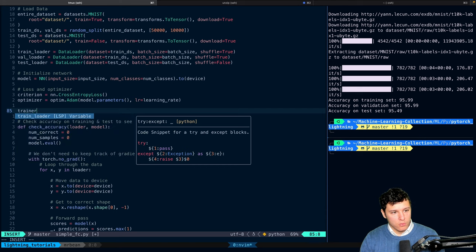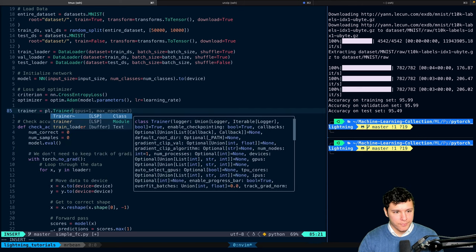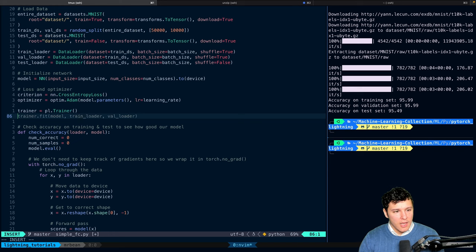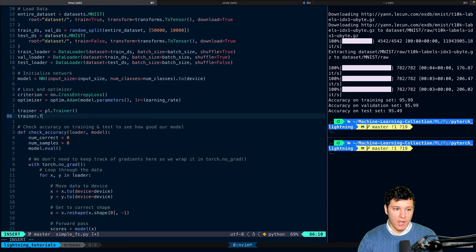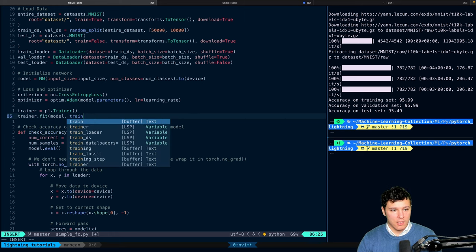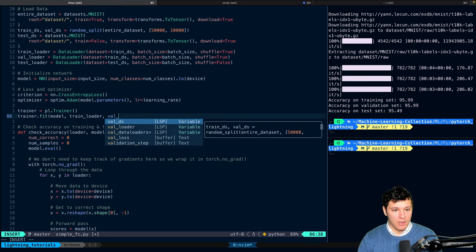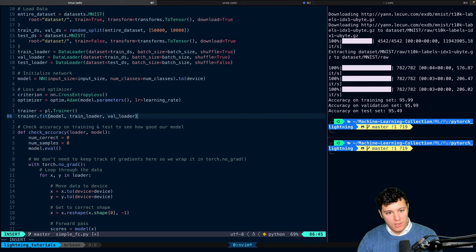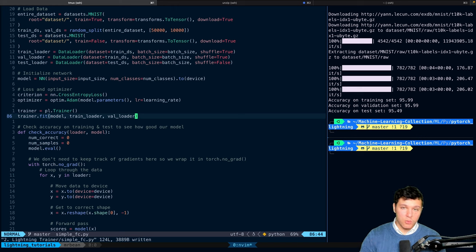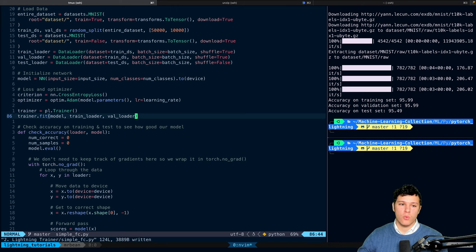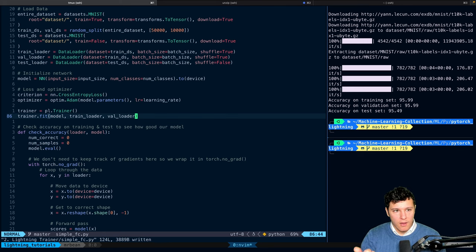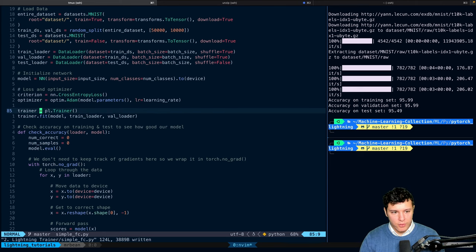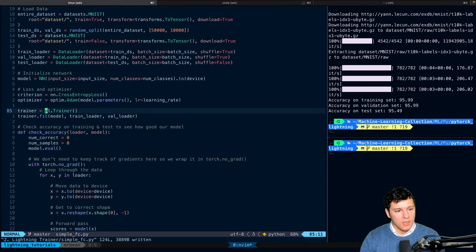So we will do trainer is pl.trainer like this. And then on that, we can do trainer.fit, and we can send in our train loader and our val loader. This will change in the next video where we will also introduce the lightning data module. And that way, we can integrate it a little bit nicer. But for now, this is how we do it.